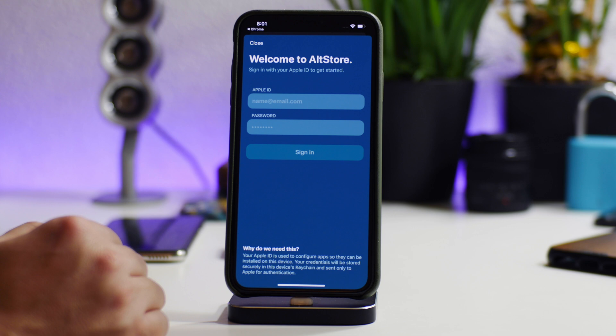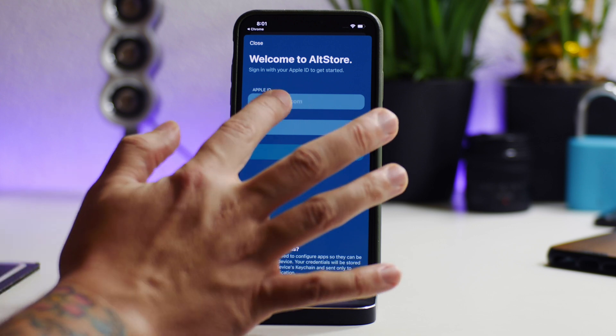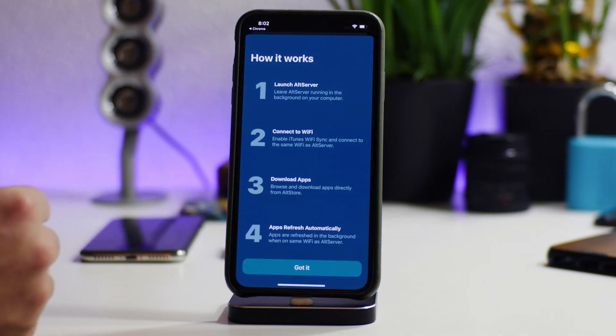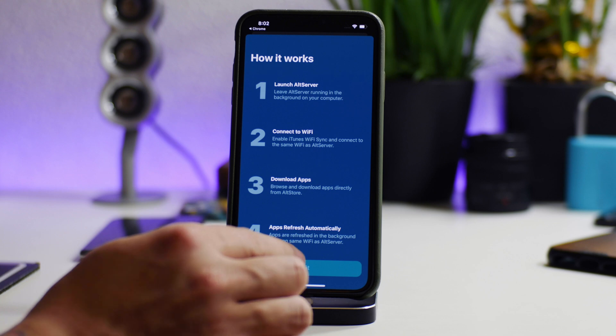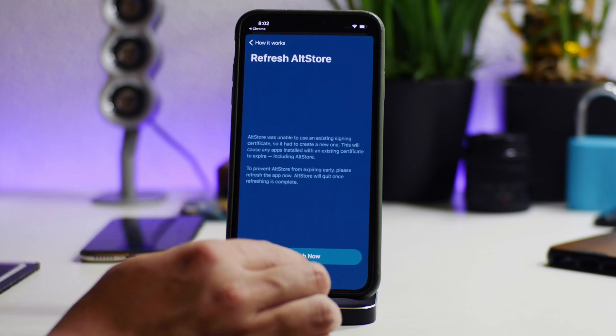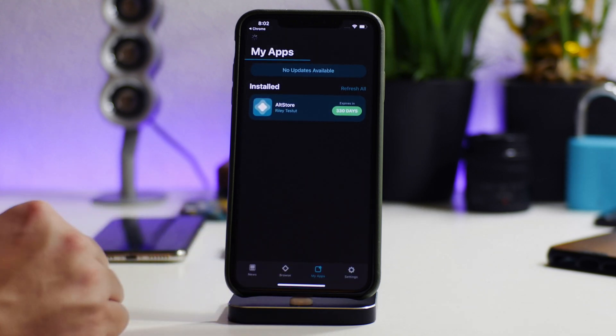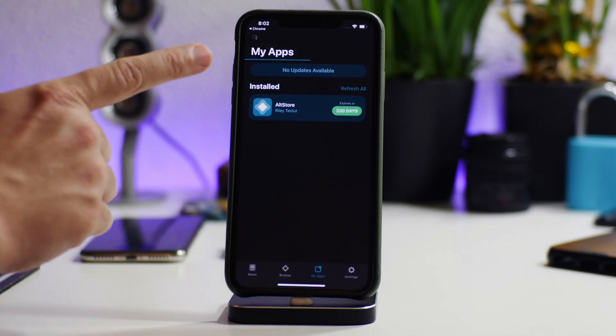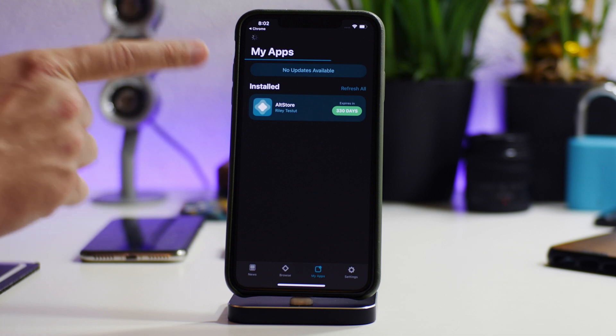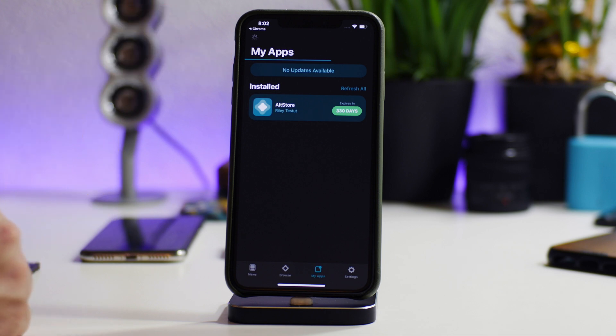And then here is where we're going to log in, so I'm going to quickly log in. Okay, I am done signing in now so I'm going to go ahead and click on Got It. I'm going to Refresh Later, and as you can see we're still going through the installation process of Unc0ver.